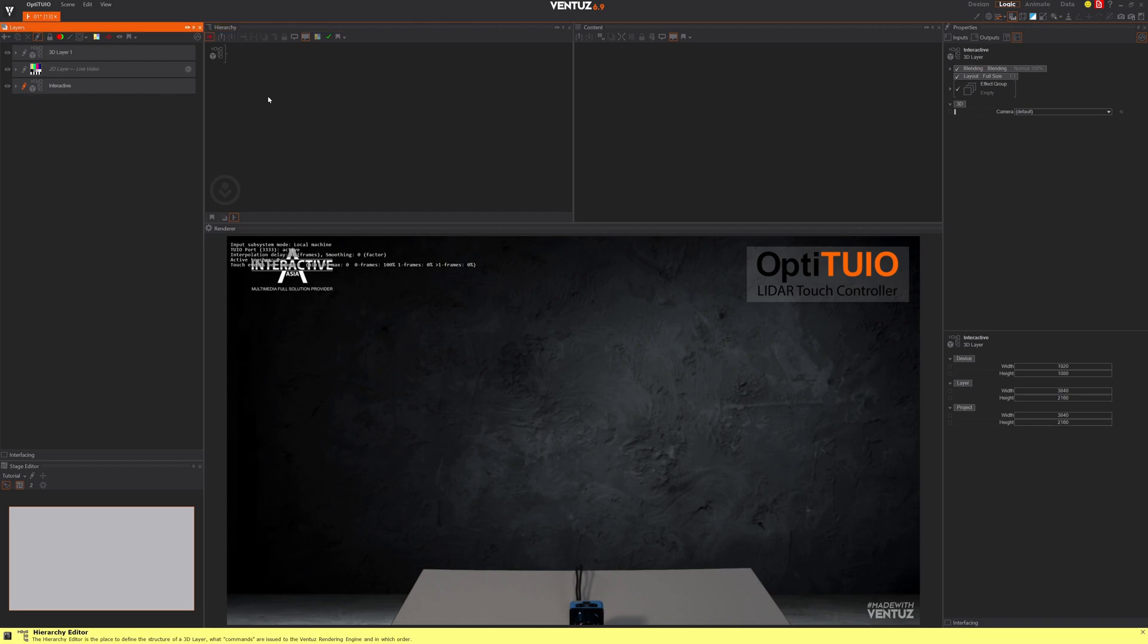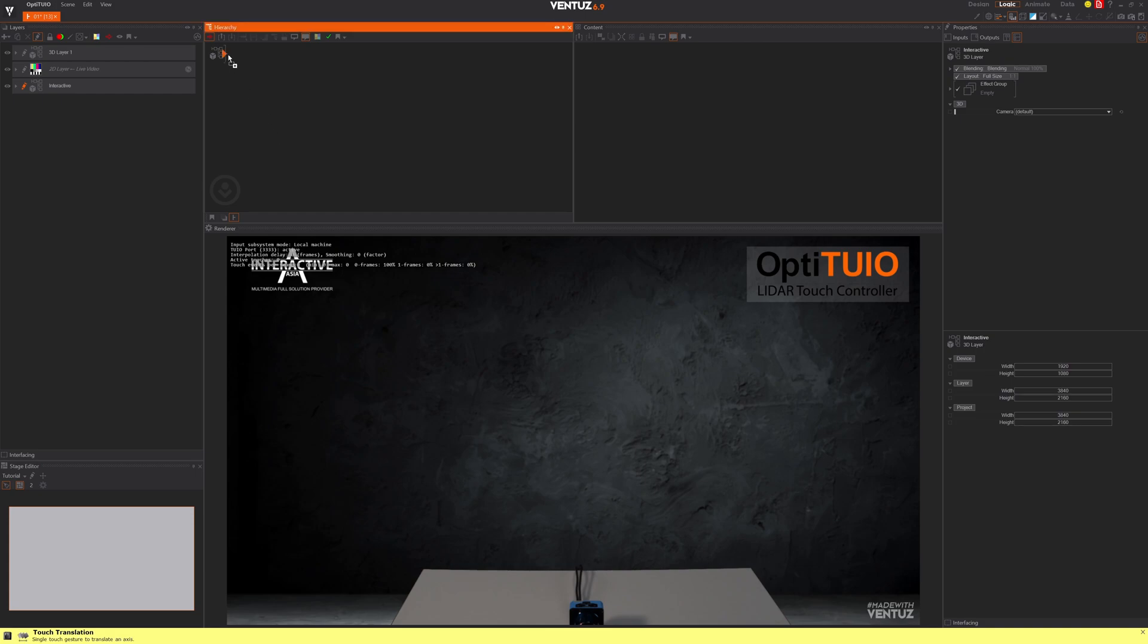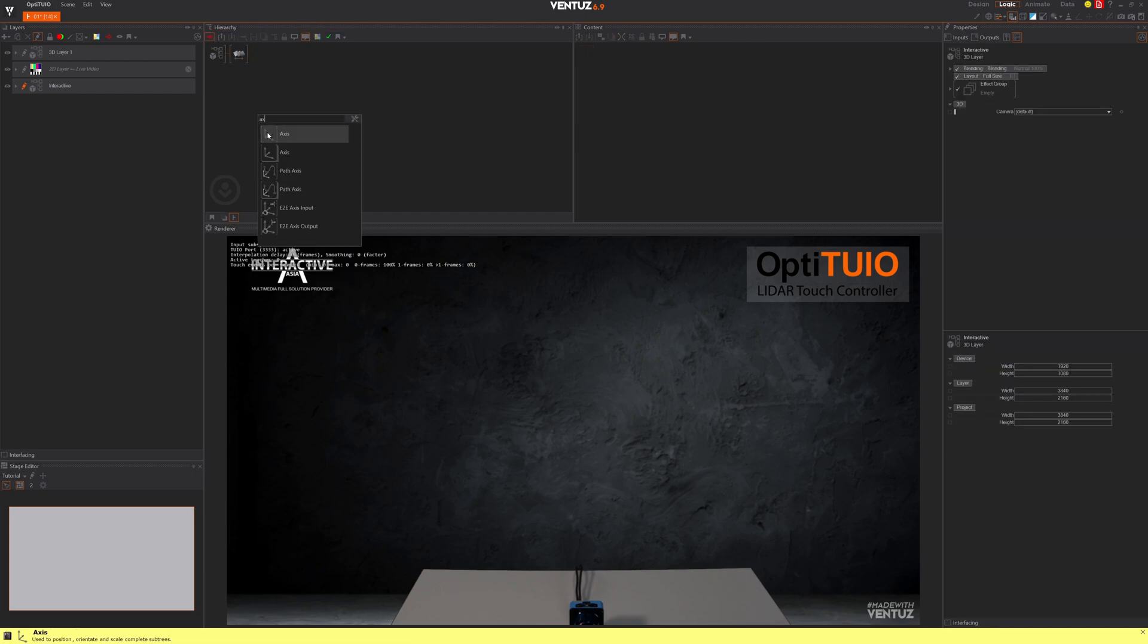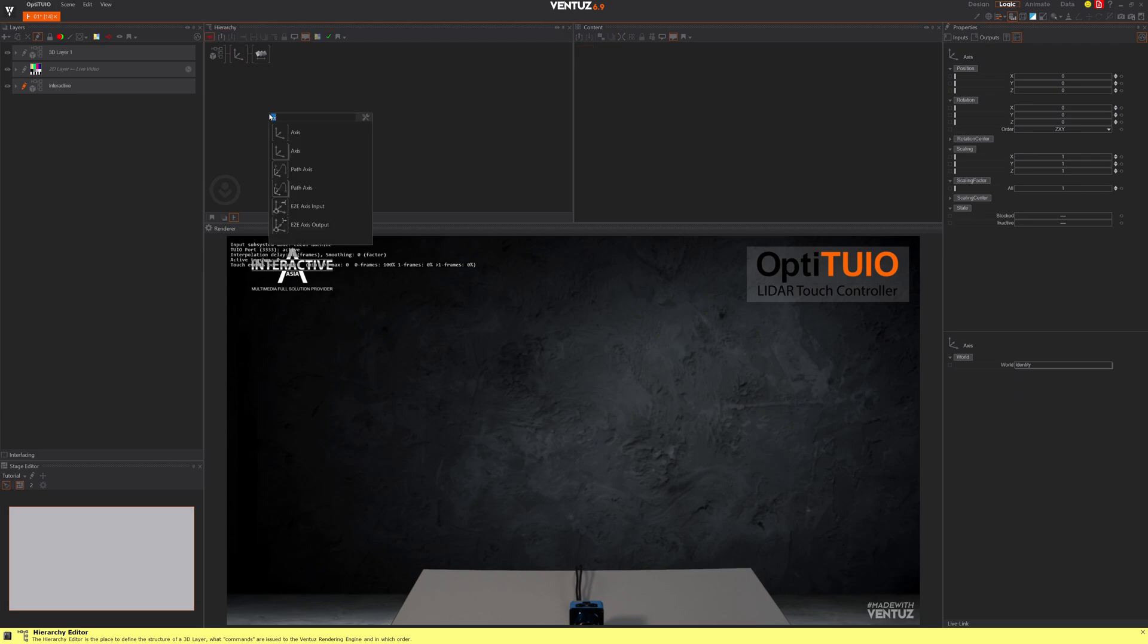We want to create a simple button. Let's use first our touch translation, then we use axis, and let's use a rectangle.